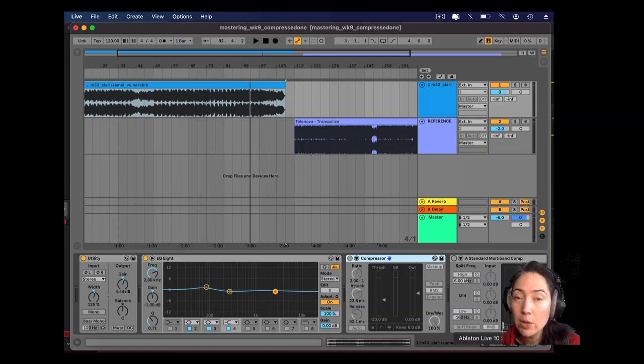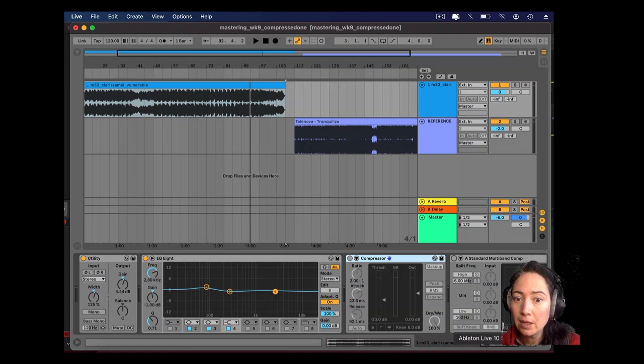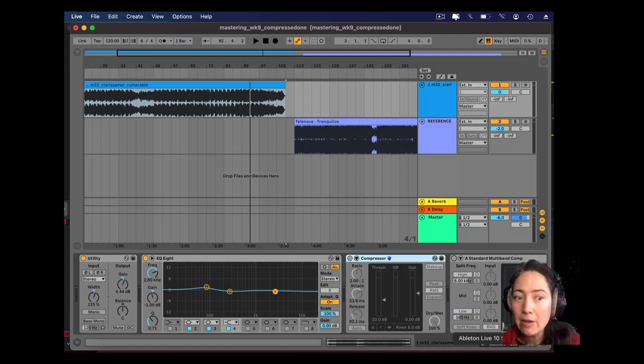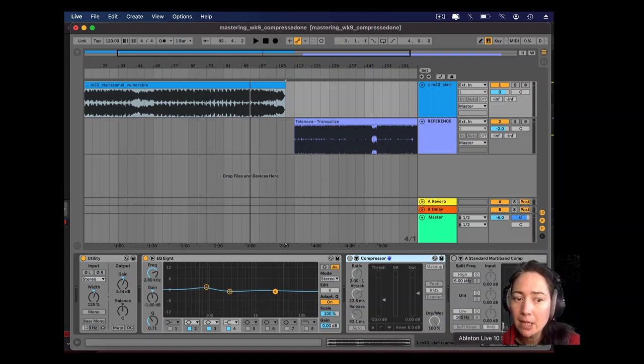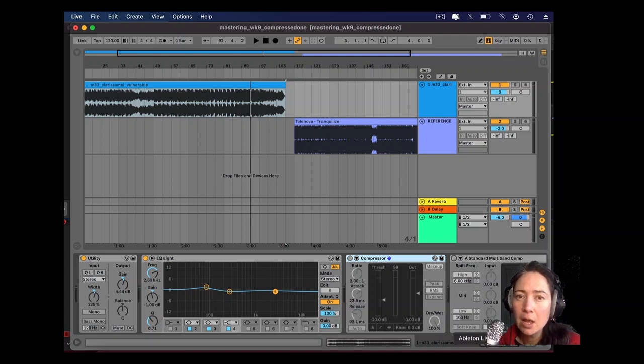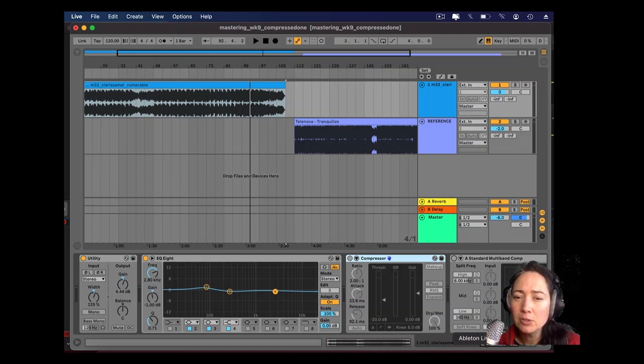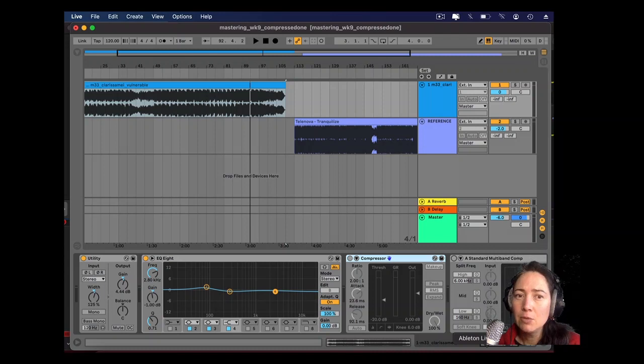Now we're going to be looking at compression and limiting. We've done our EQing, gain, and stereo width. So far our gain has just been hitting our mix track into the limiter. We want to make it a little bit more transparent and a little gentler by adding a compressor before that limiter to deal with the body of the song.